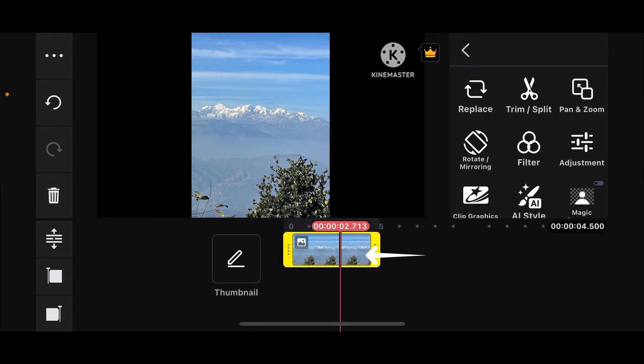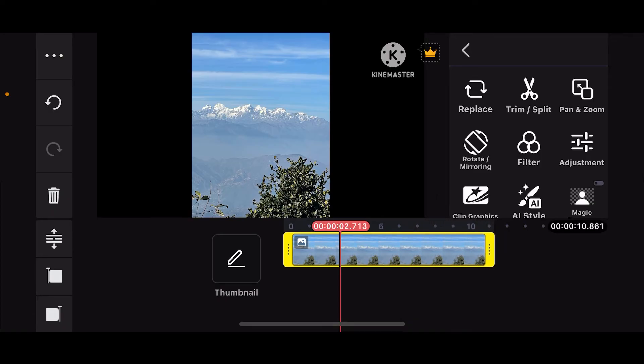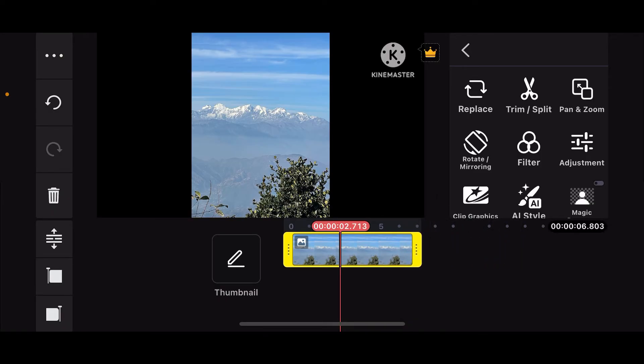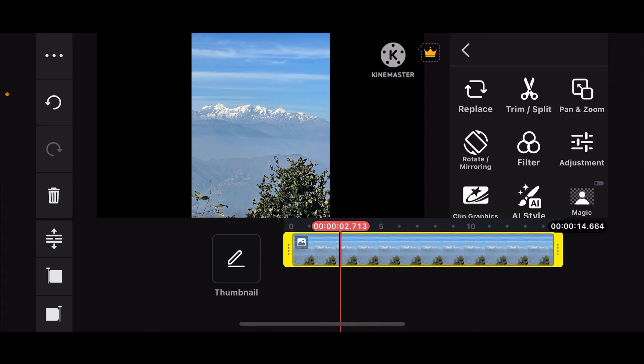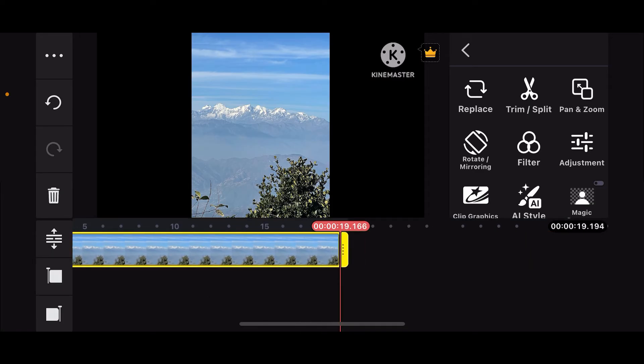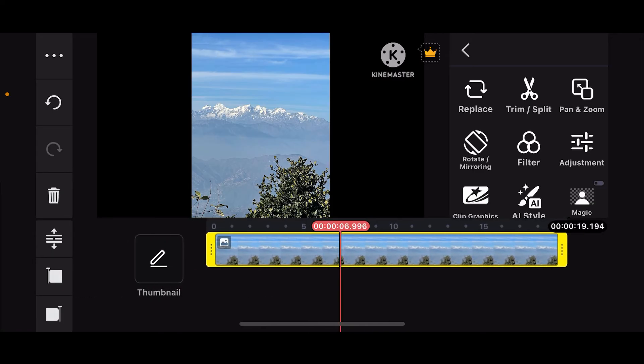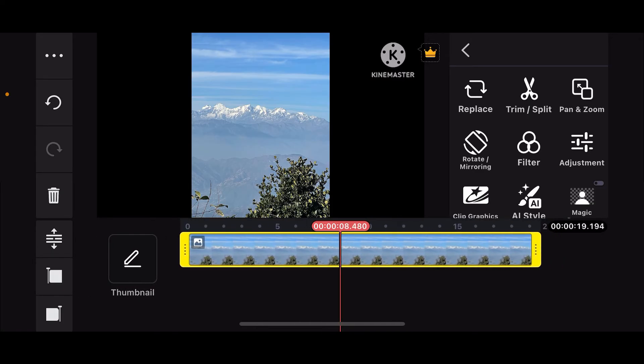Tap on the photo clip in the timeline to highlight it, and then drag the edges of the photo clip. You can extend or shorten the photo's duration by dragging the left or right edges of the photo clip on the timeline. Make sure you drag it along the way, and once you have it for your selected duration, you can then stop.